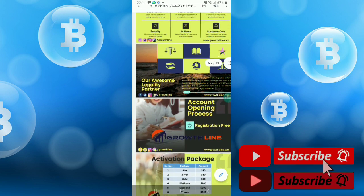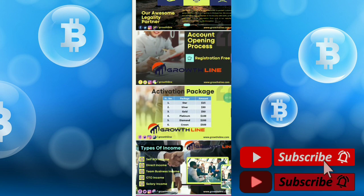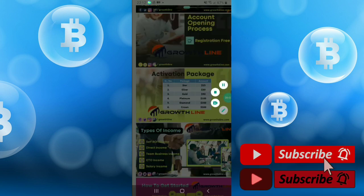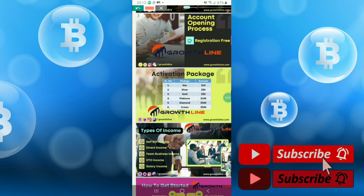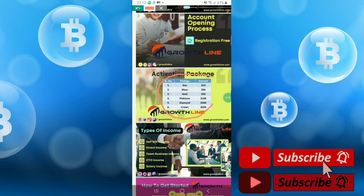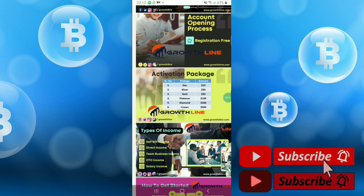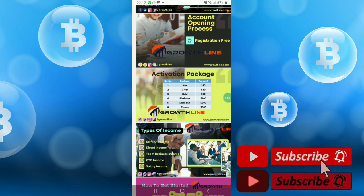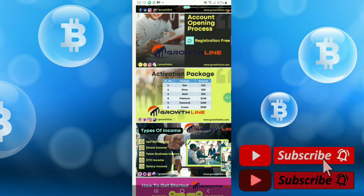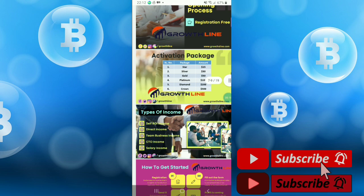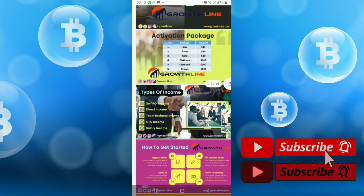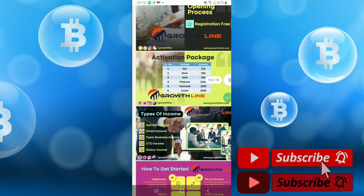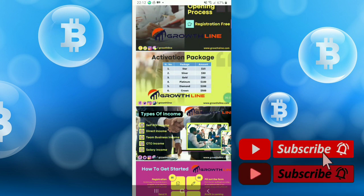You have to activate your account by this package. First, Star is $15, Silver is $30, Gold $50, Platinum $100, Diamond $200, Crown $500. I will show how much you earn if you select Star, Silver, or Gold later.